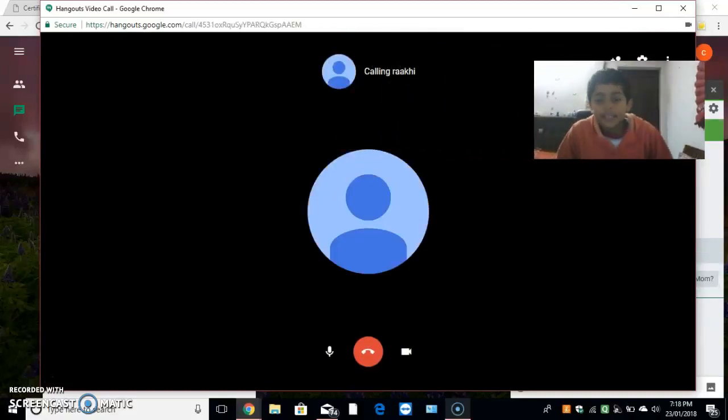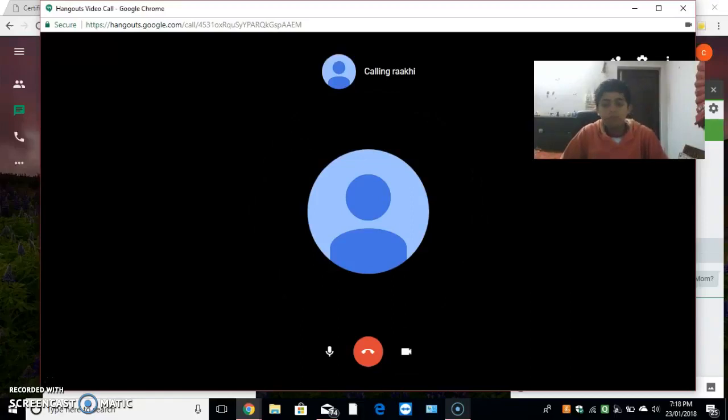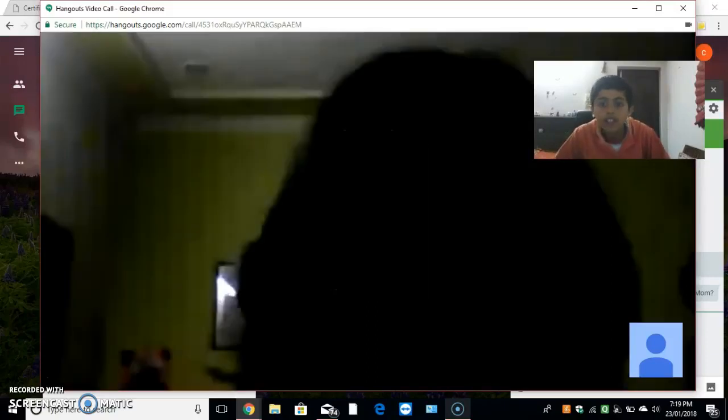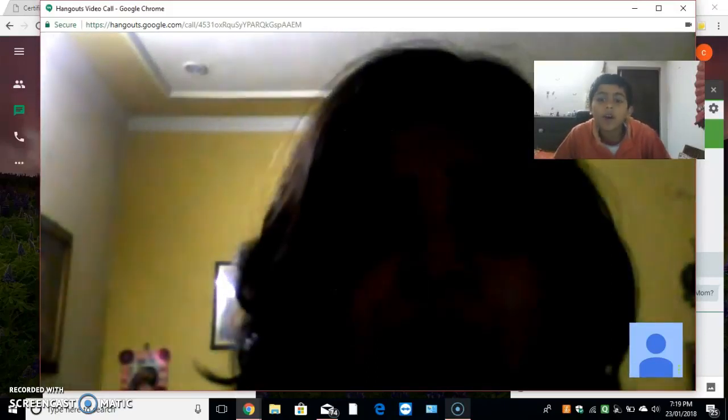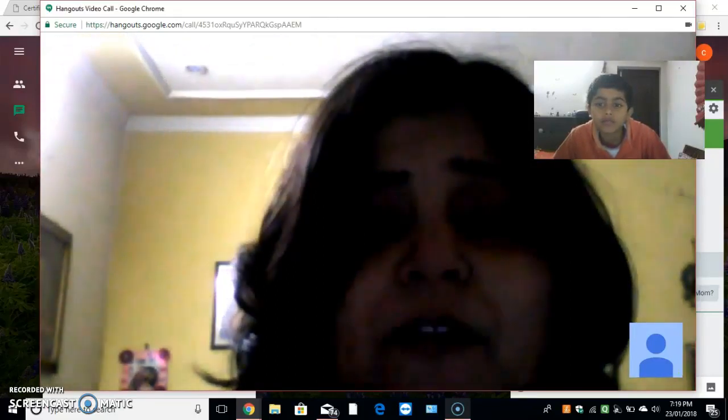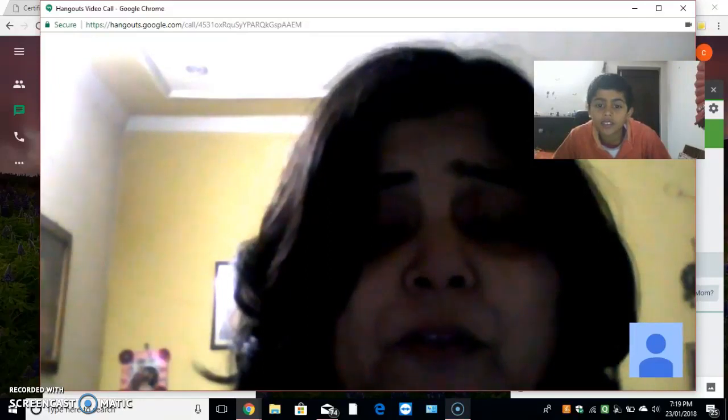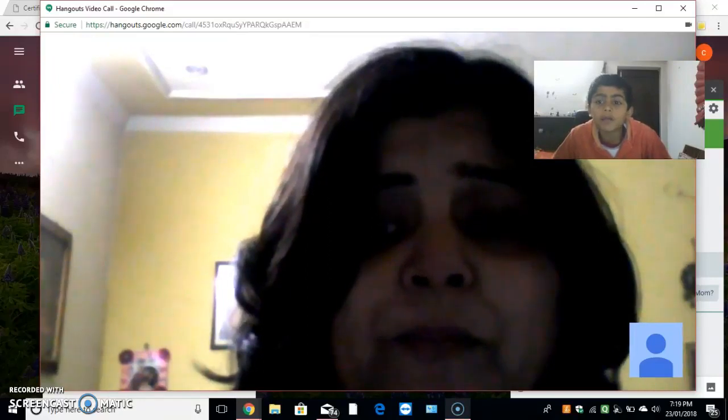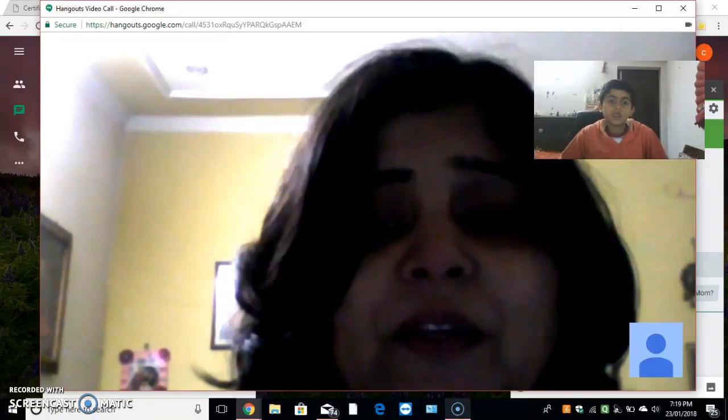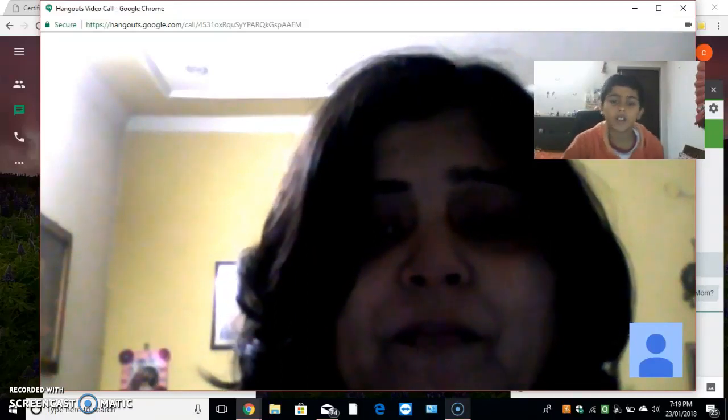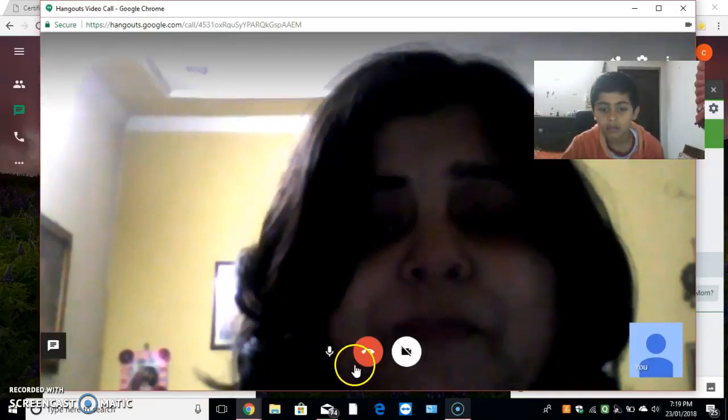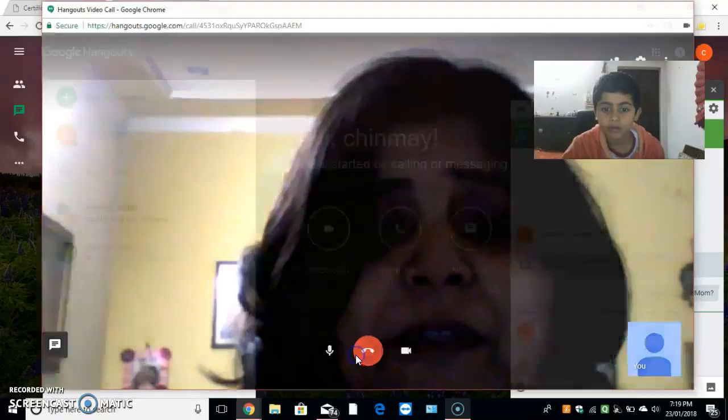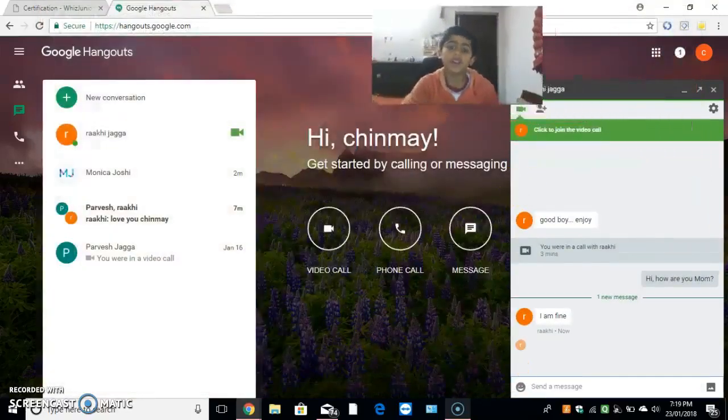My work is going good. Let us start the call. Bye. That was my video call.